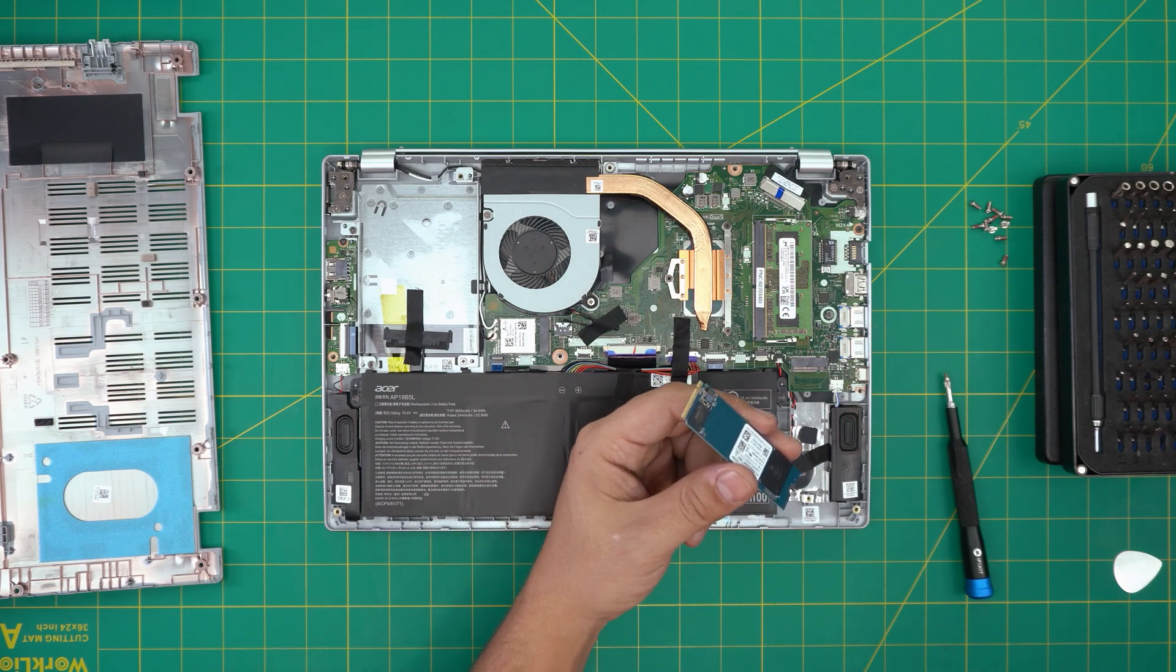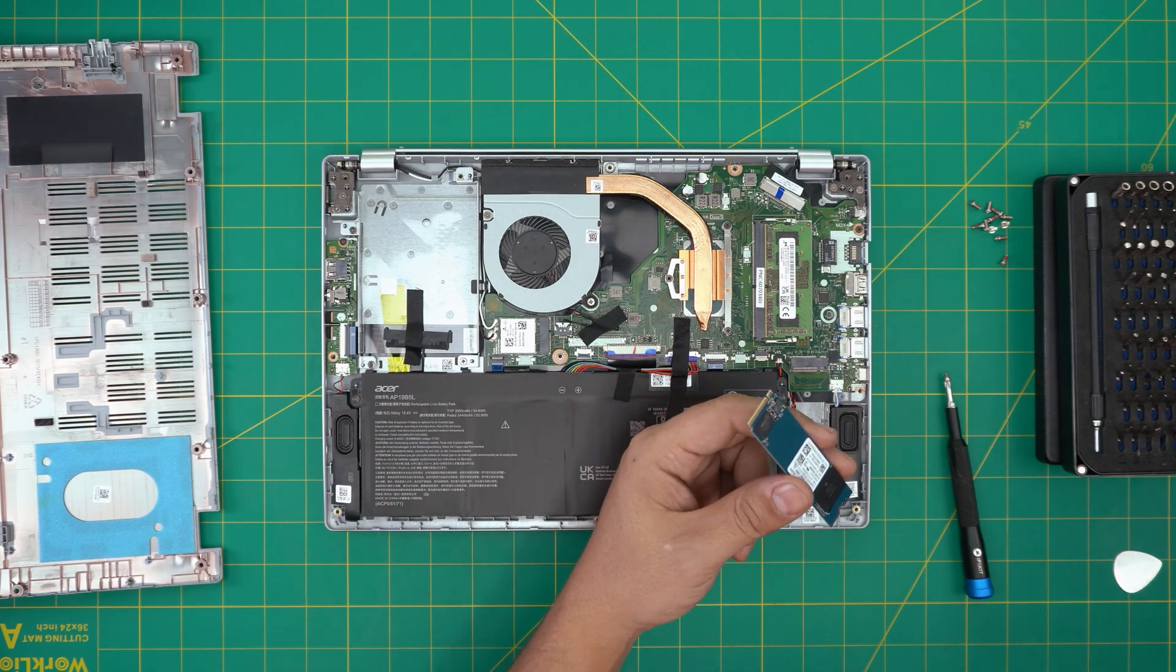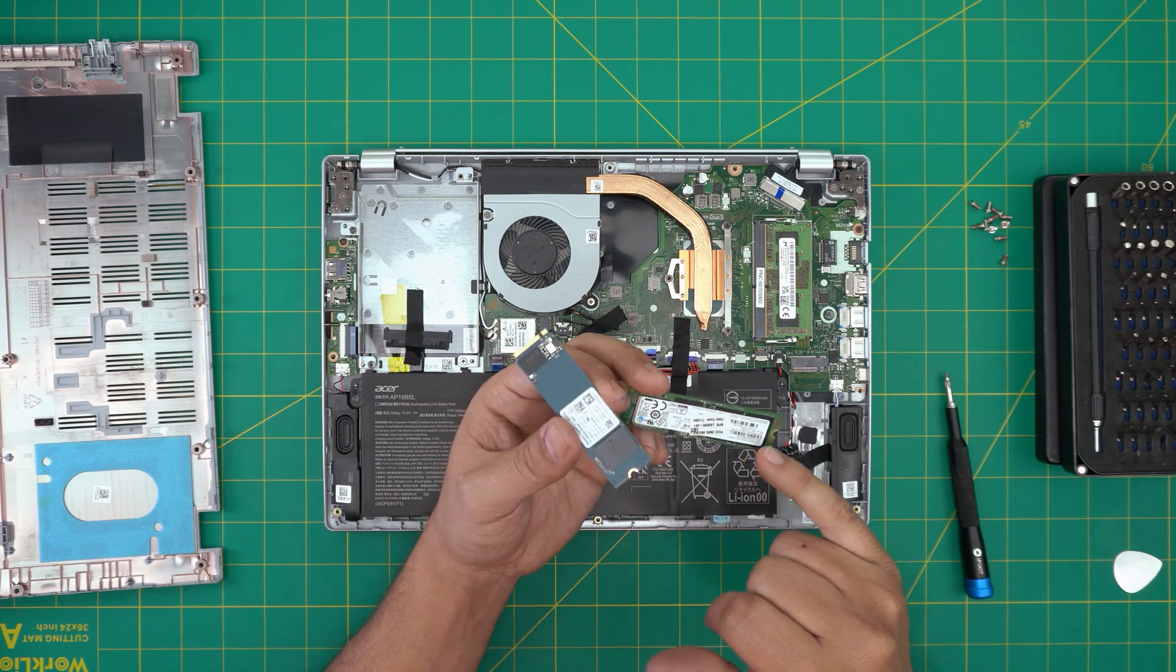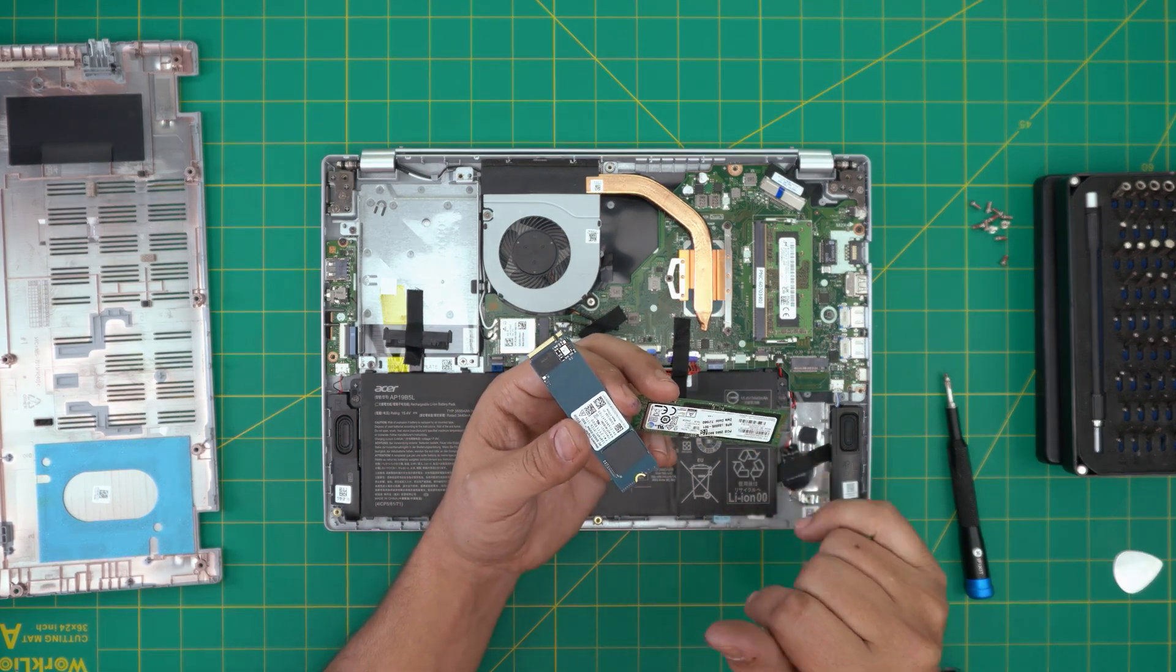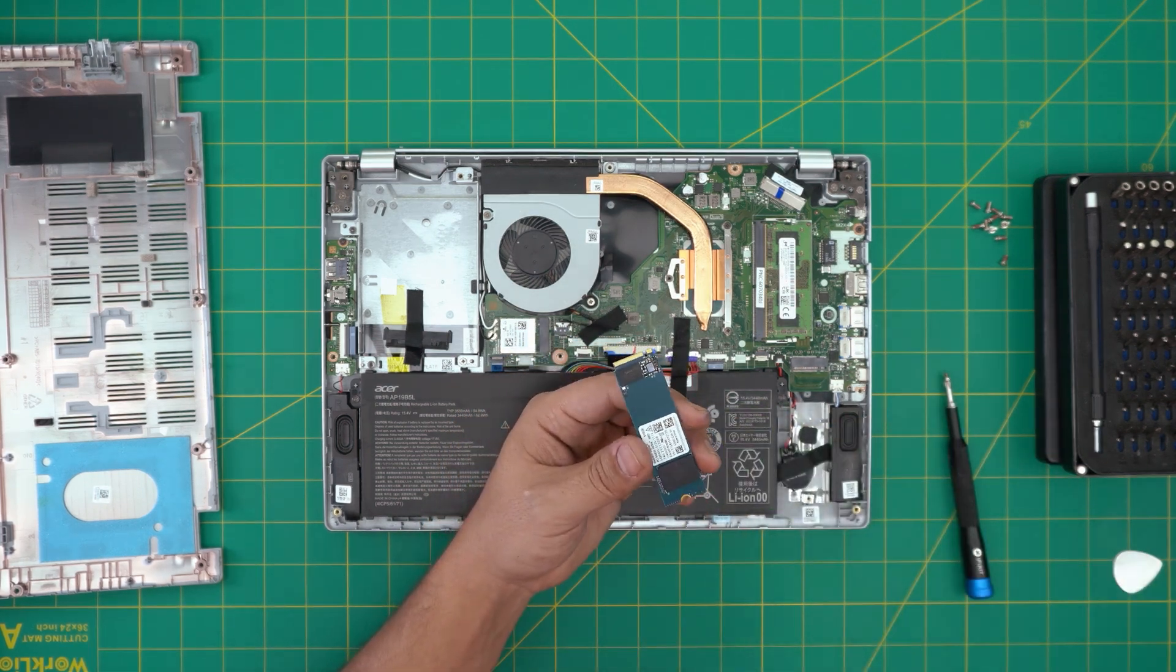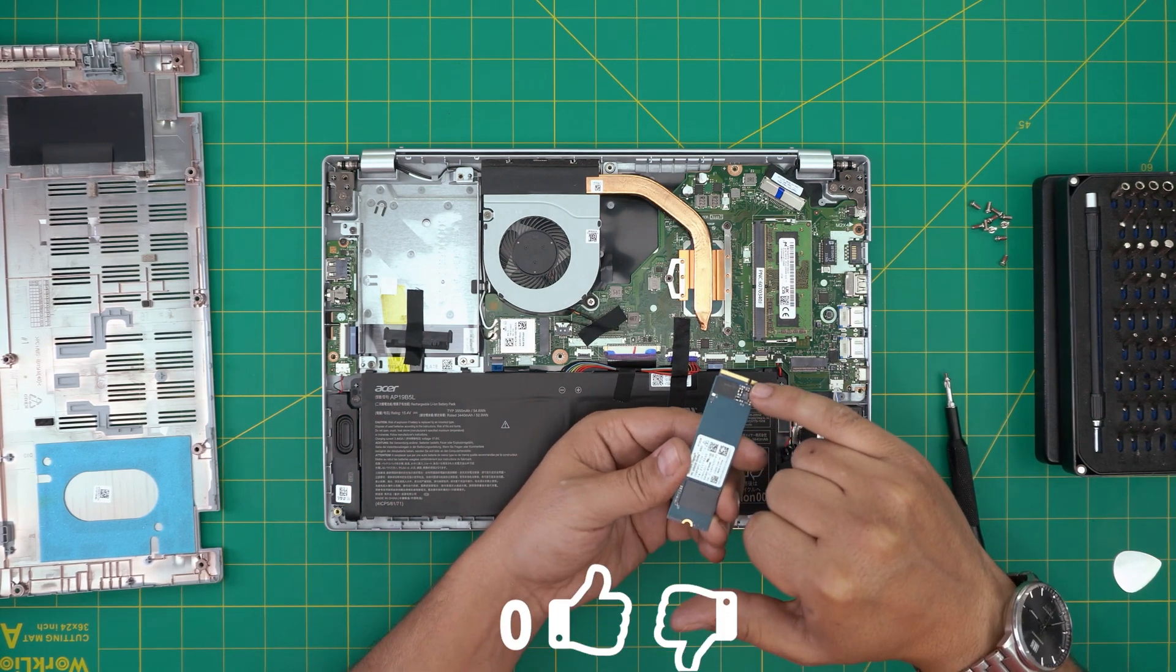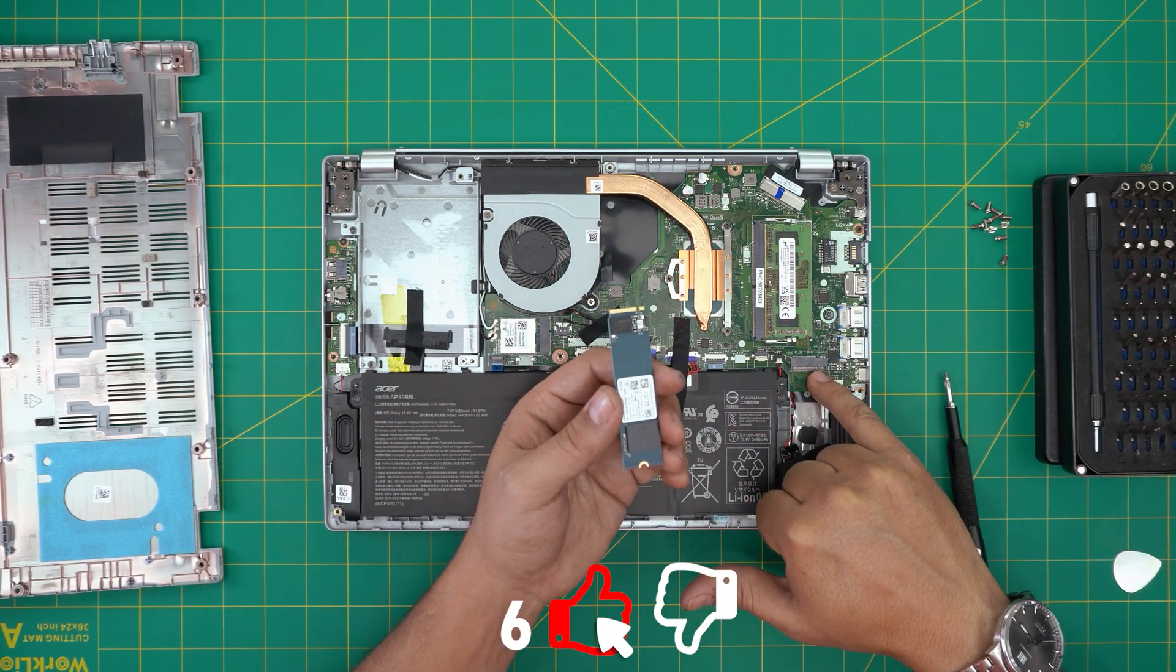Once you change this one with a Samsung brand, which are way better, you'll get more components, more RAM chips, I mean NAND chips right there. Let's say you get the new one in. Make sure the notch on the SSD matches the notch right on the DIMM.